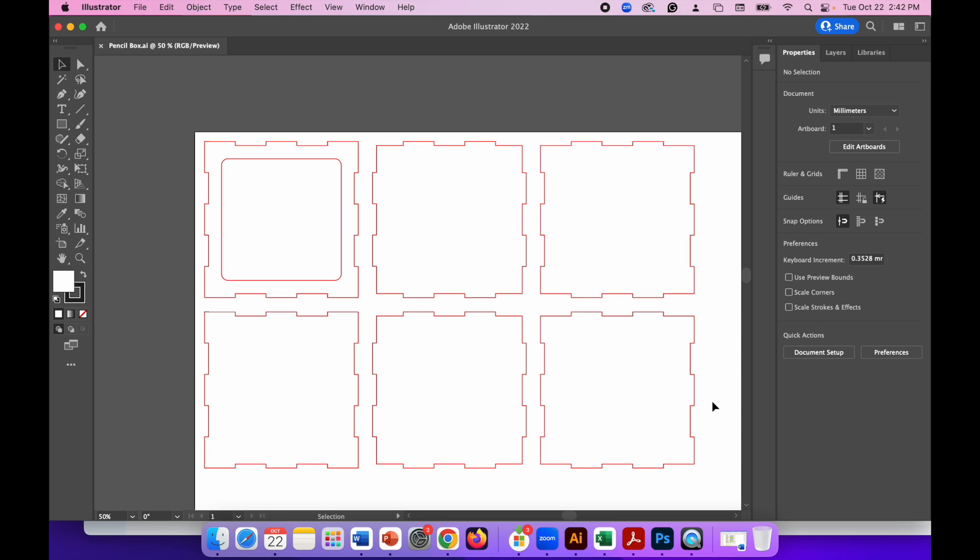Hello ladies and gents. In this video we're going to learn how to create a simple pencil box made up of six sides. The pencil box that we're going to create you can see before you on the screen in the example that I've created here.